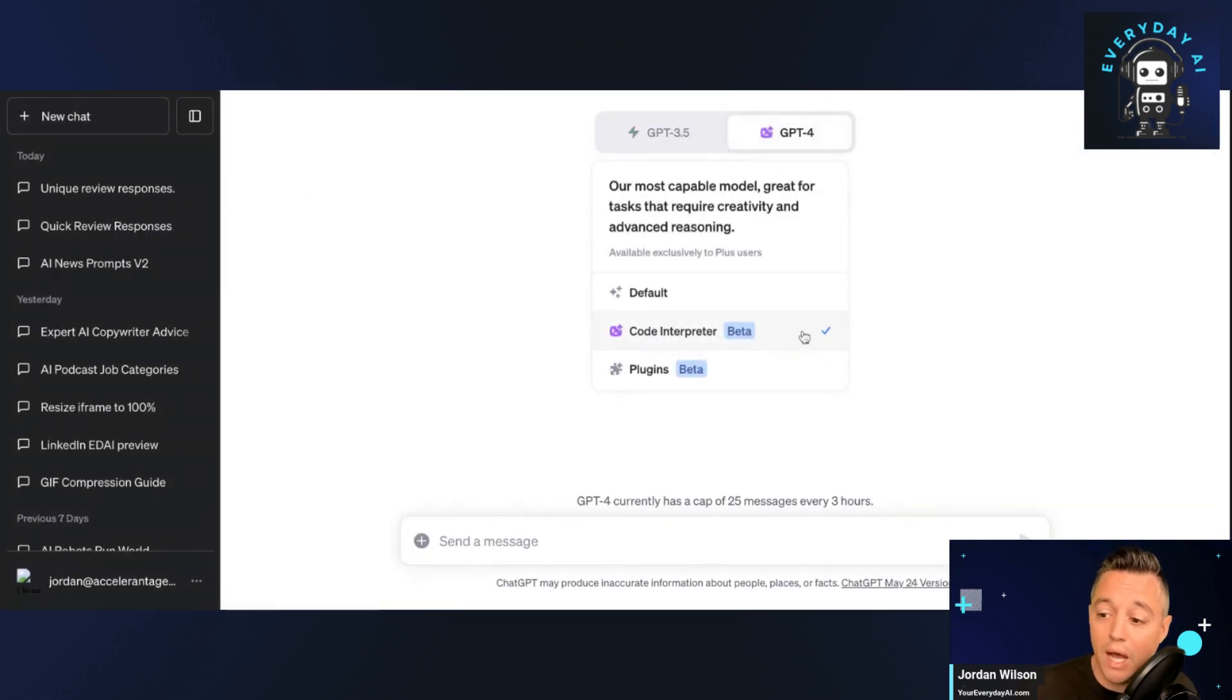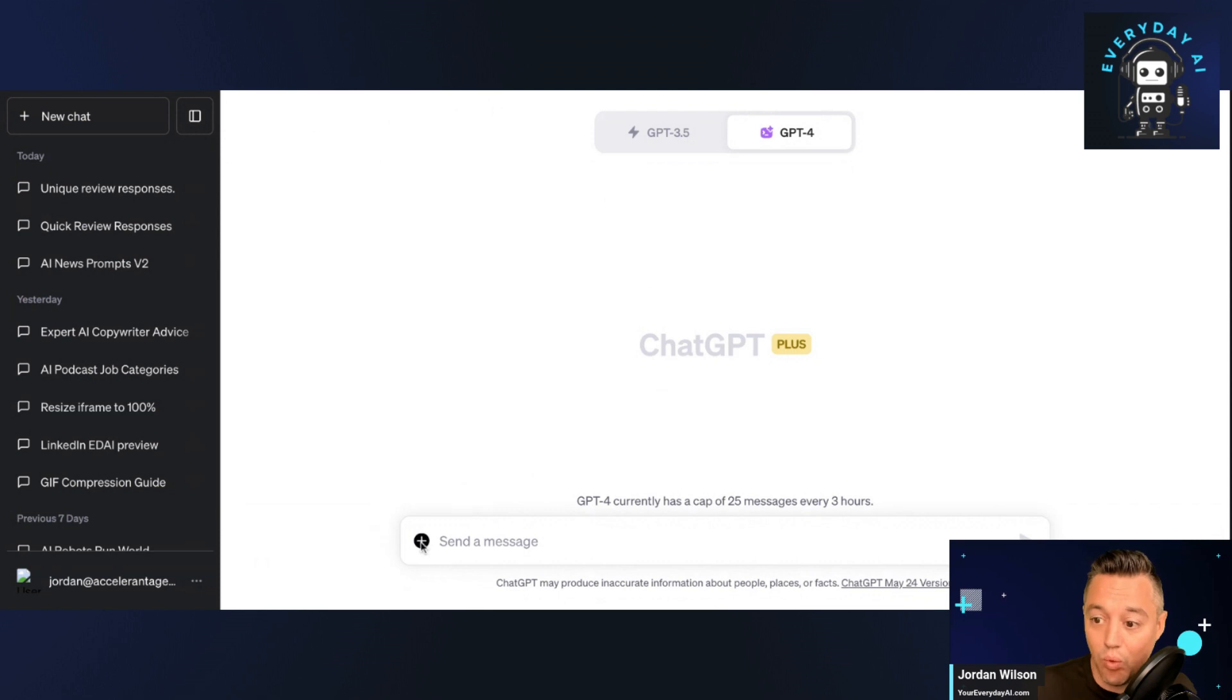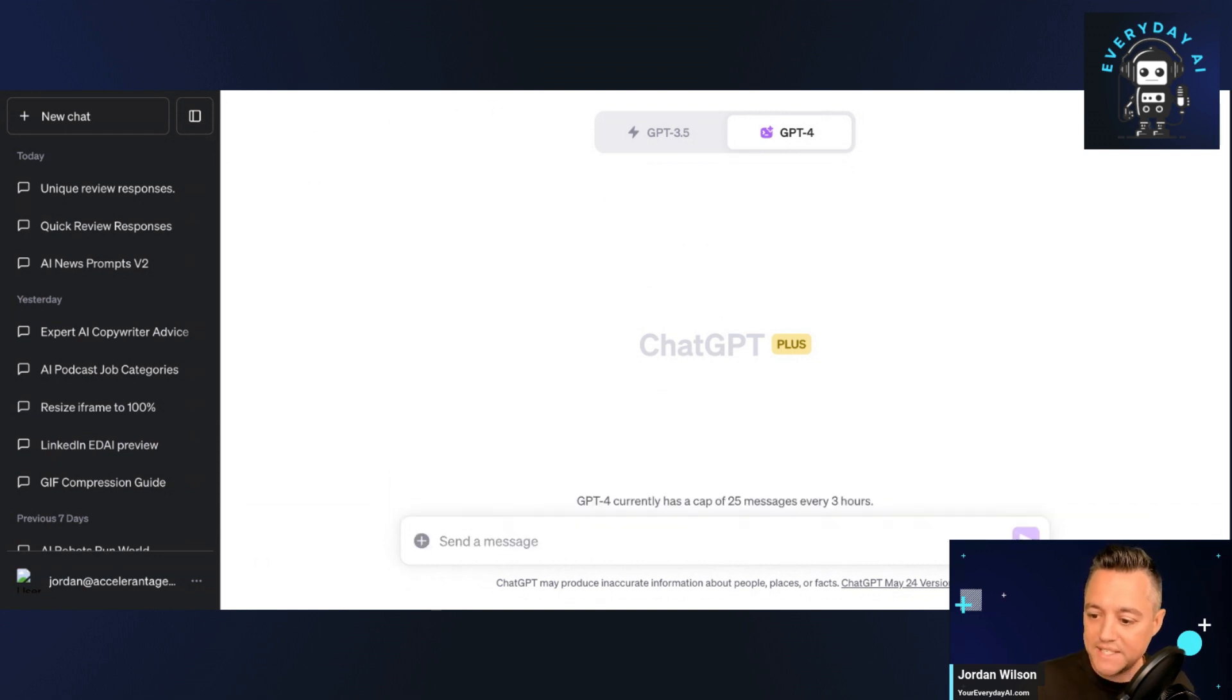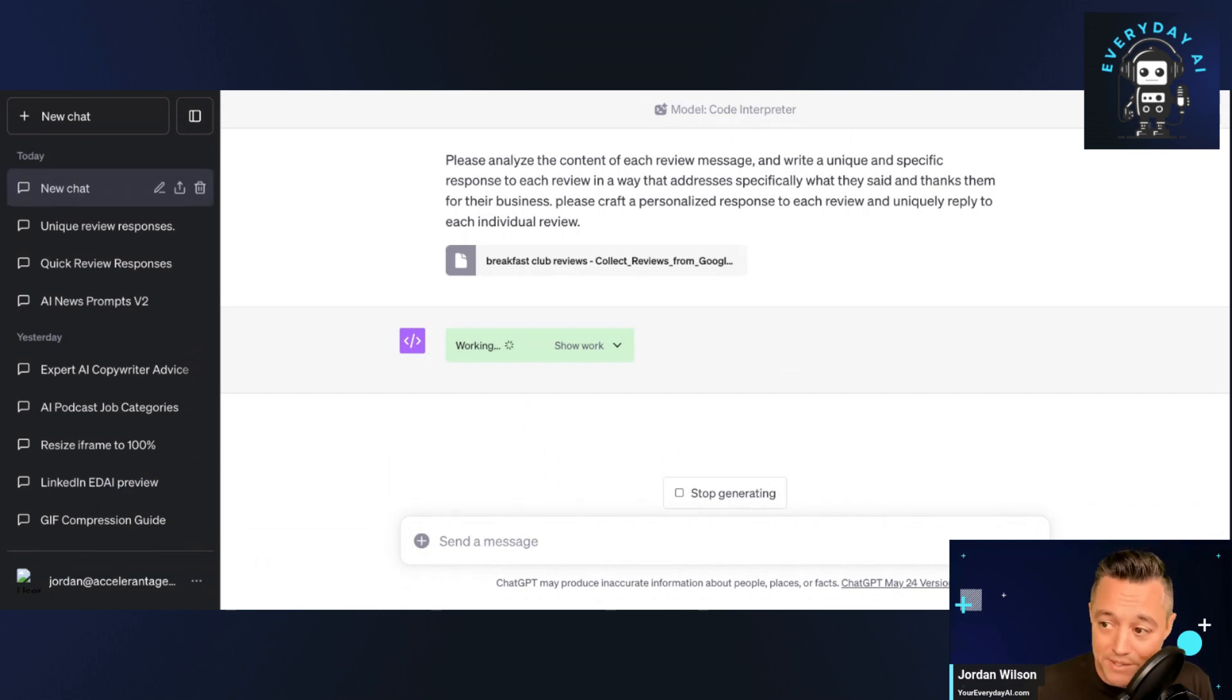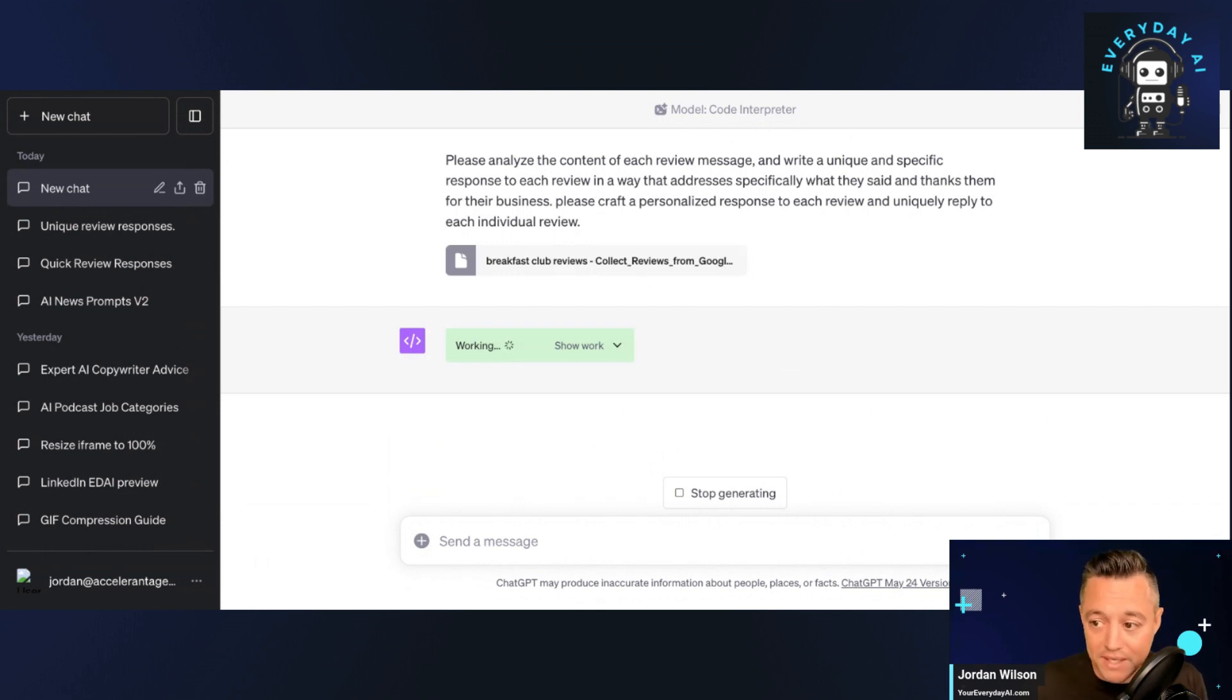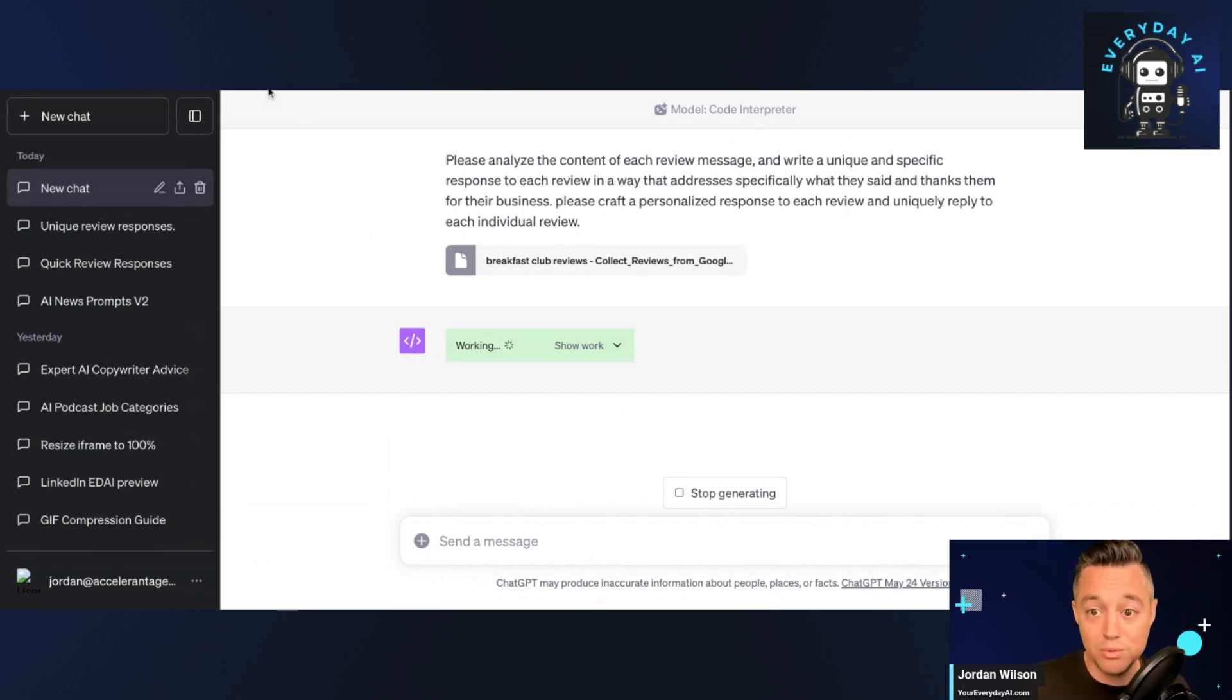So a new mode is called code interpreter. We could spend hours on this, but I'm going to show you just one thing it can do. So I'm uploading my spreadsheet now, which is just that breakfast club reviews. All right. And then I have a prompt here that I already typed. So I'm just going to type it in and explain as I give it a second to work. All I'm saying is please analyze the content of each review message and write a unique and specific response to each review in a way that addresses specifically what they said and thanks them for their business. Please craft a personalized response to each review and uniquely reply to each individual review. All right.